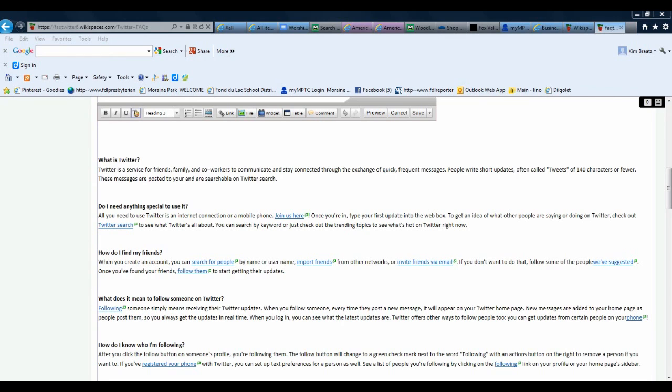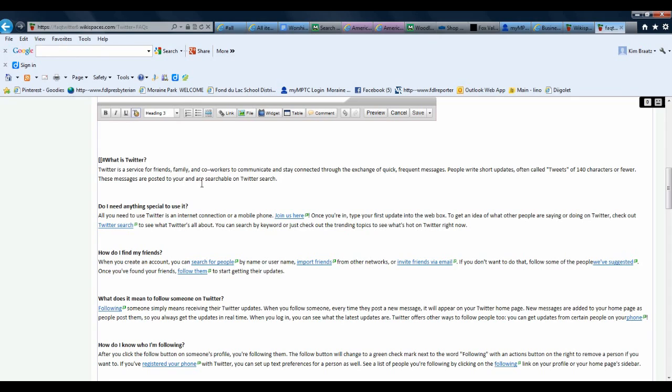In this case, we'll link up this first question, What is Twitter. To create an anchor point, I'm just going to click to the left of this question and I'm going to type in two left brackets. I'm going to type in the pound sign, and then I need to give my anchor a name, and I'm just going to call it Twitter question mark. Then you need to end it with two closed brackets.